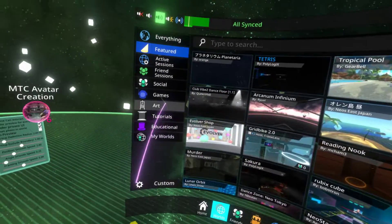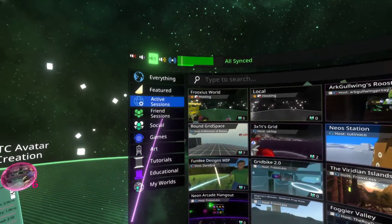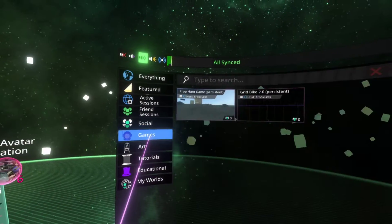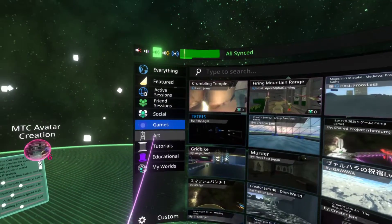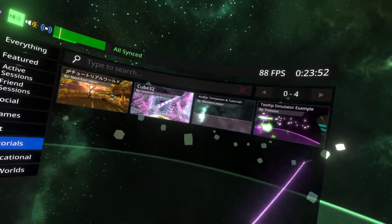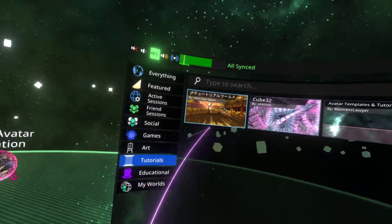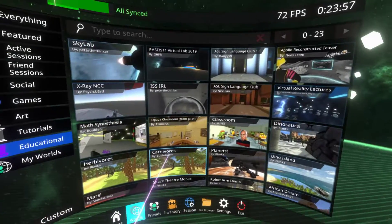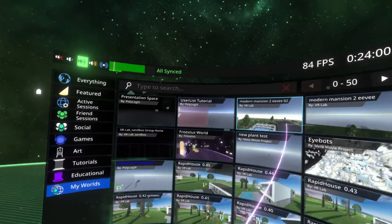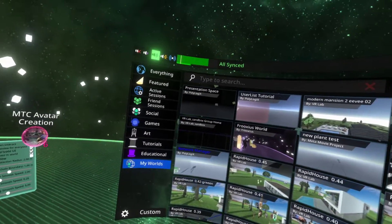Other preset categories include: Active Sessions only, Friend Sessions, Social worlds, Games, Art, Tutorials, and Educational worlds — though we may need to categorize more of them since there aren't too many yet. There's also the My Worlds category, which shows all worlds you've uploaded to your cloud or any groups you're in.